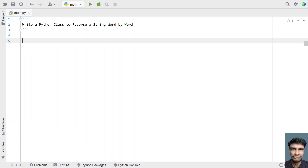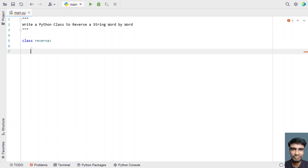Let's try to solve it. Let me take a class named 'Reverse'. This is my class and I have to define four functions: first is a constructor, then a function to get the input string, then reverse the string, and then display it. Let's use all four functions.